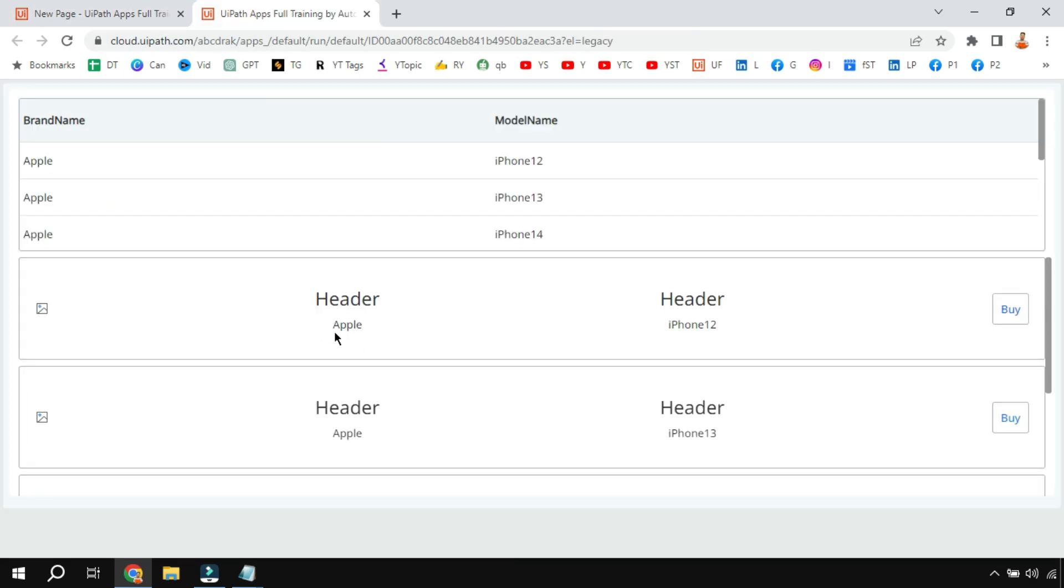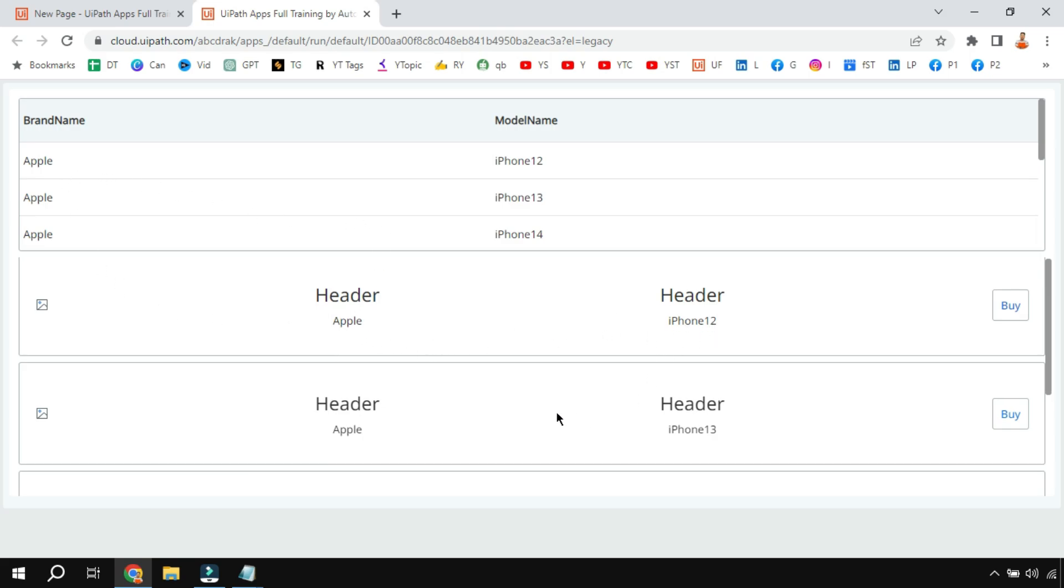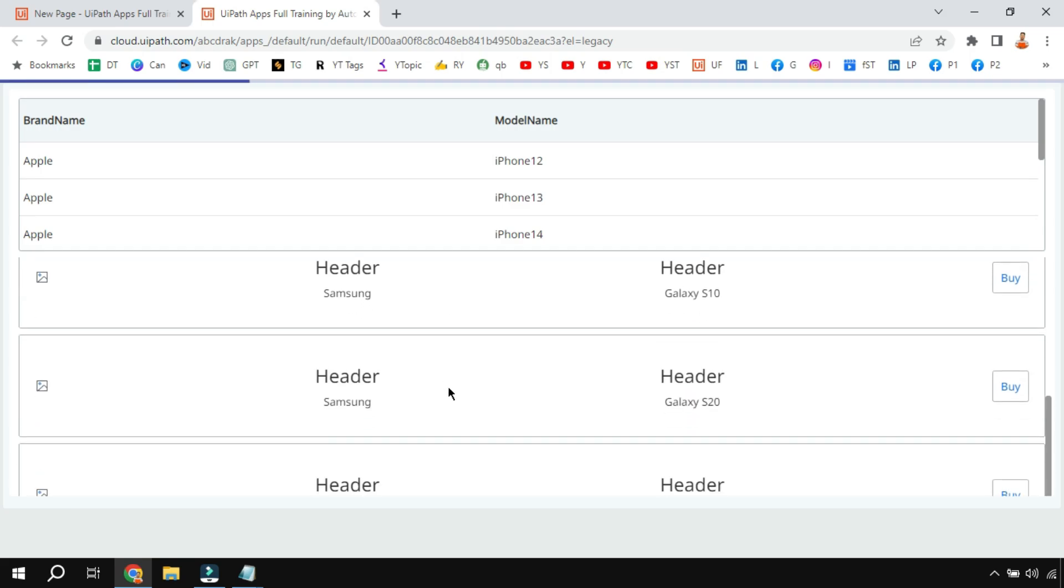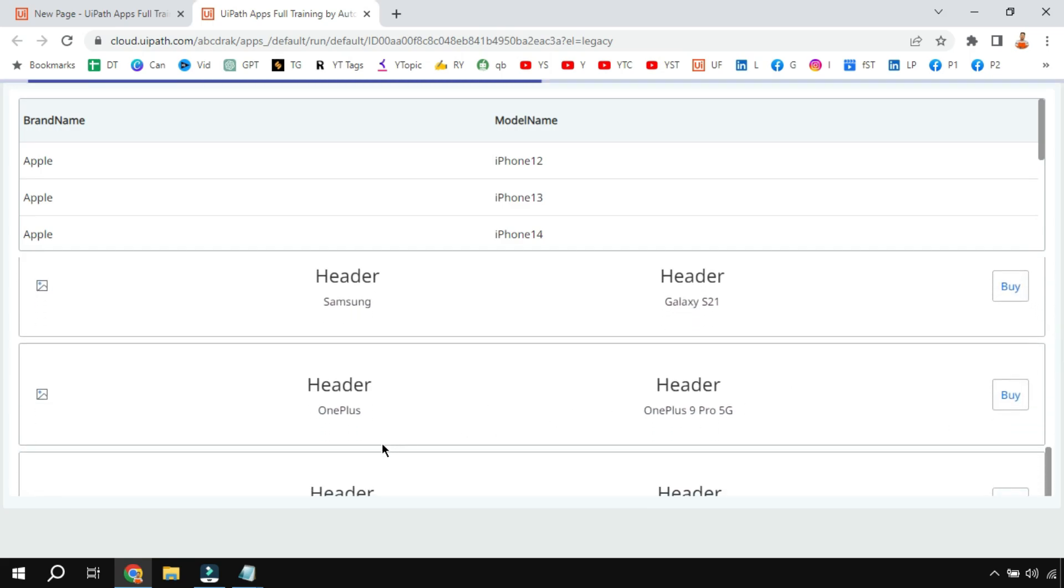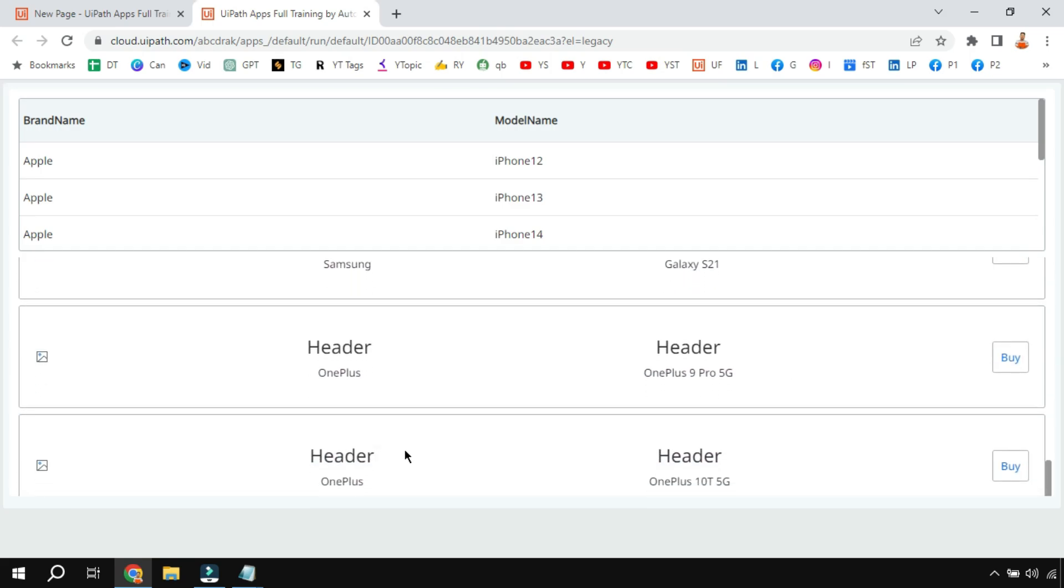Now in the preview window you can see it has shown the table in a different way - Apple iPhone 12, everything is coming right, and there's a buy button which is coming.